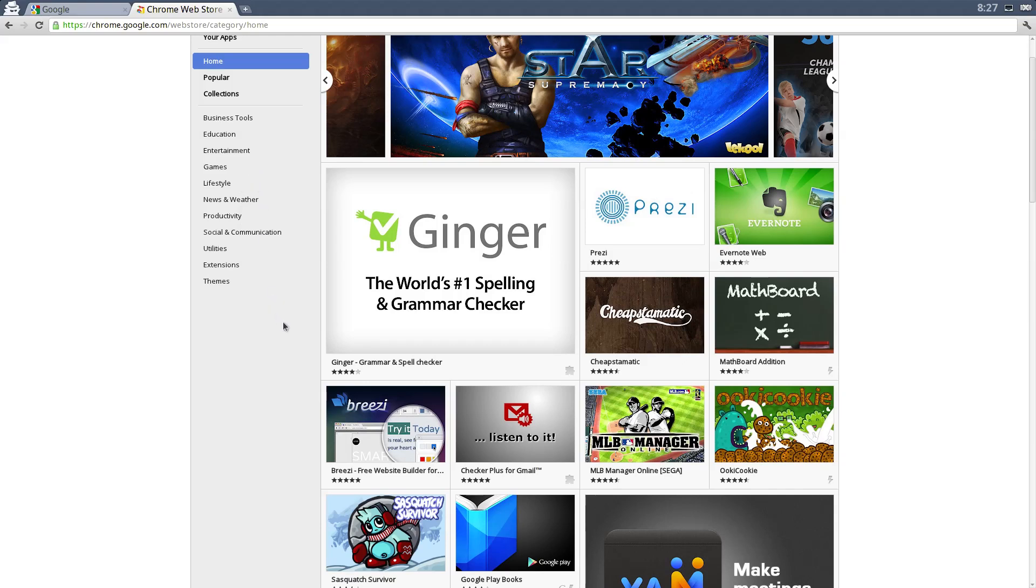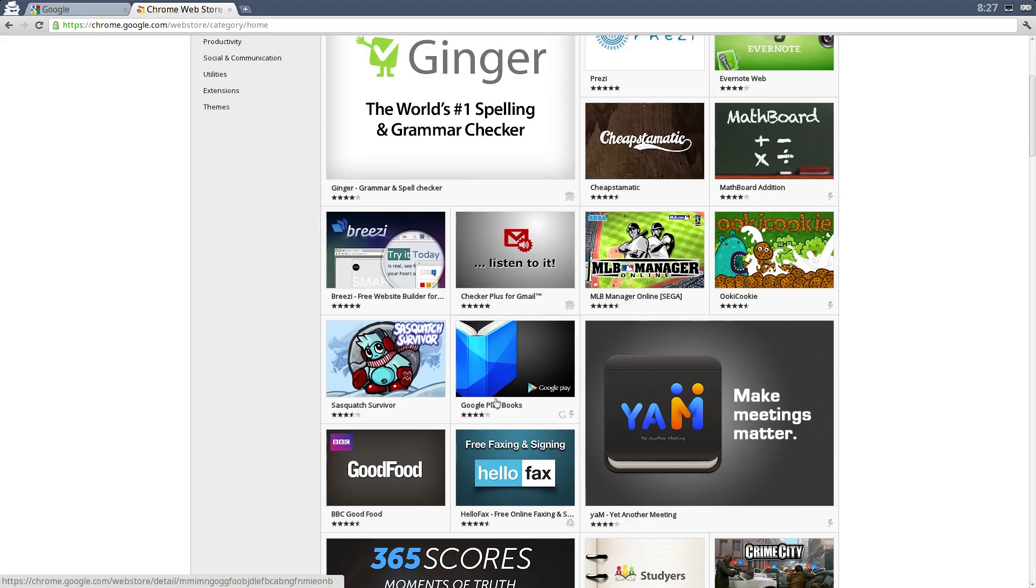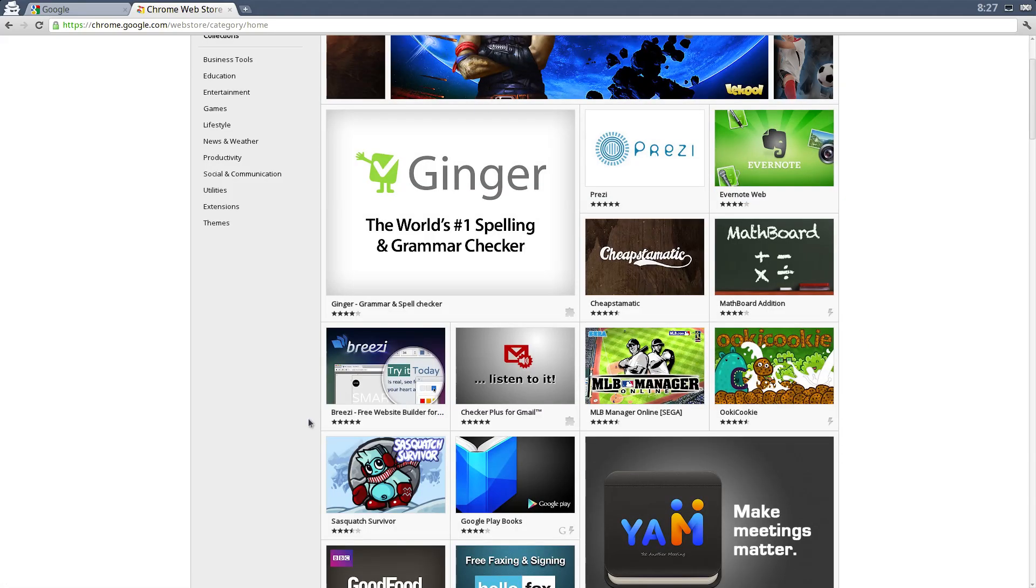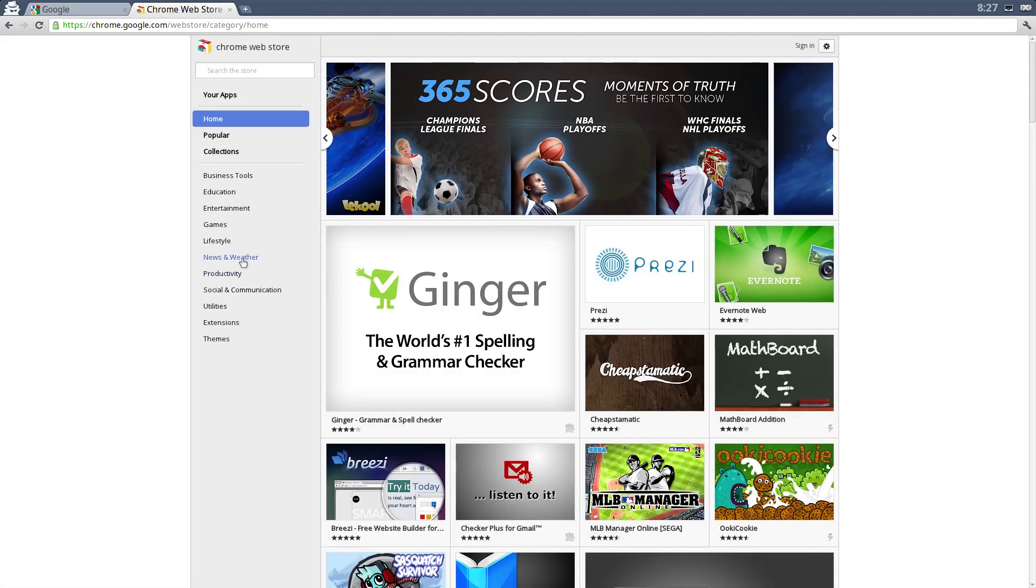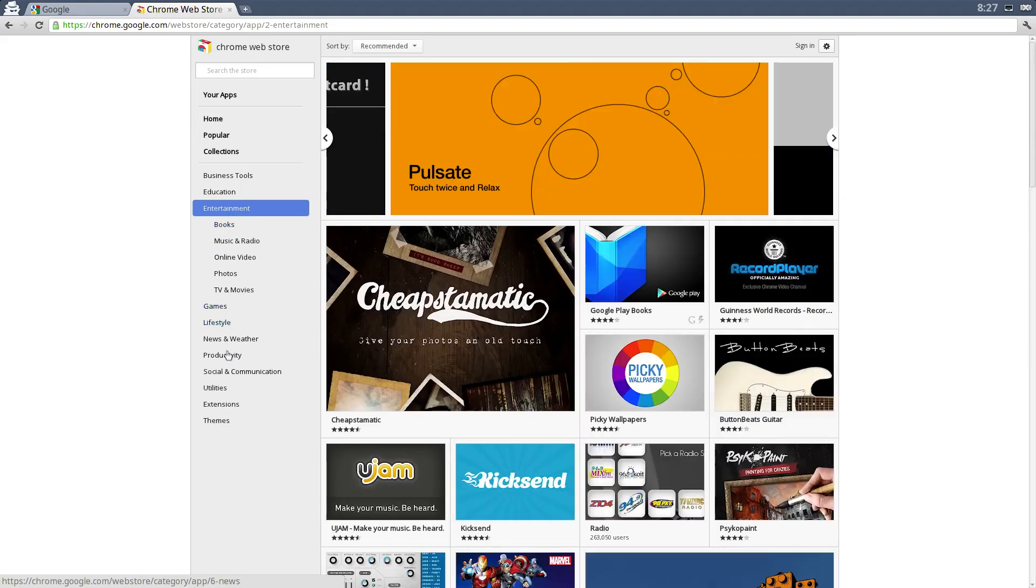There's an Evernote app, there's Google Play, there's all kinds of different things that you can see here.